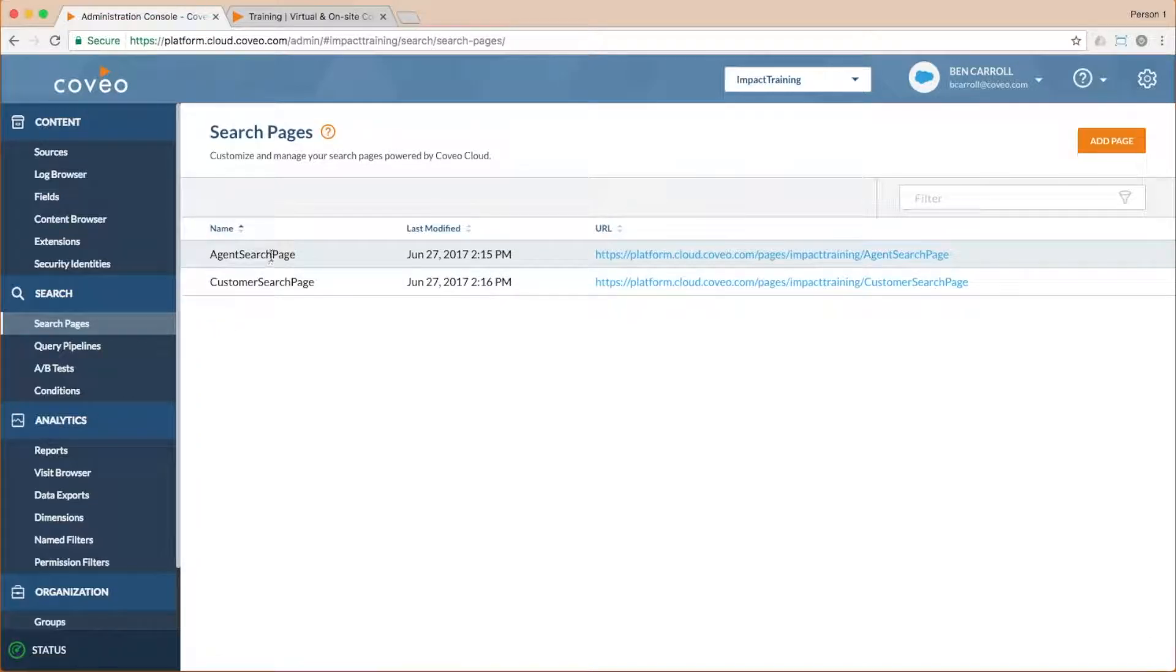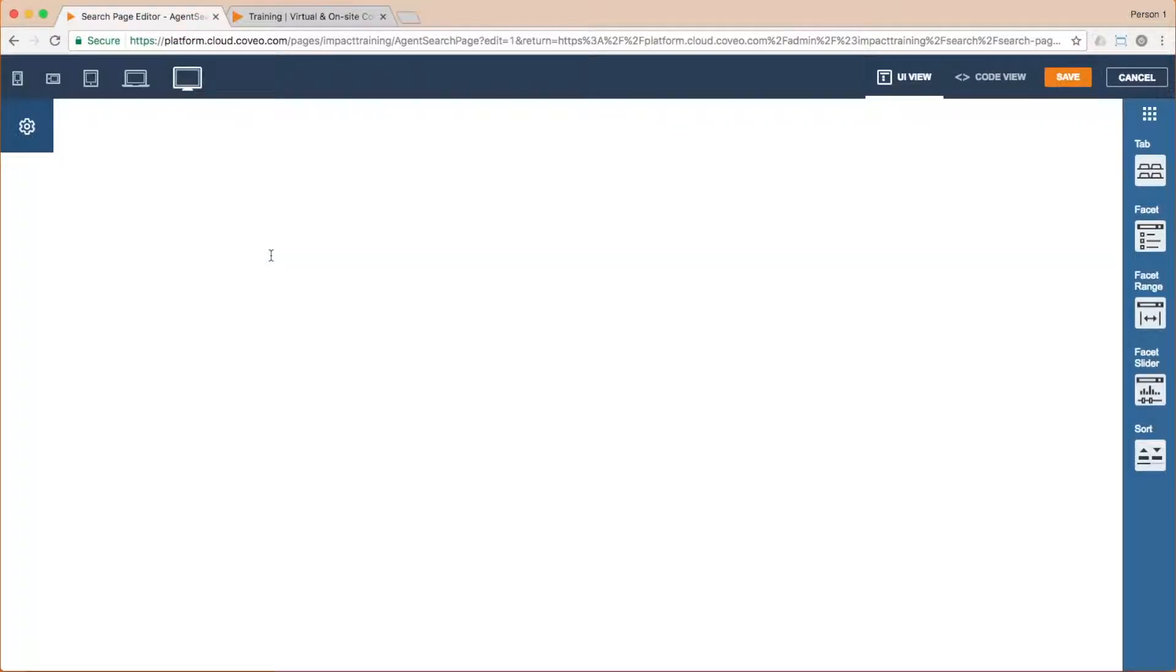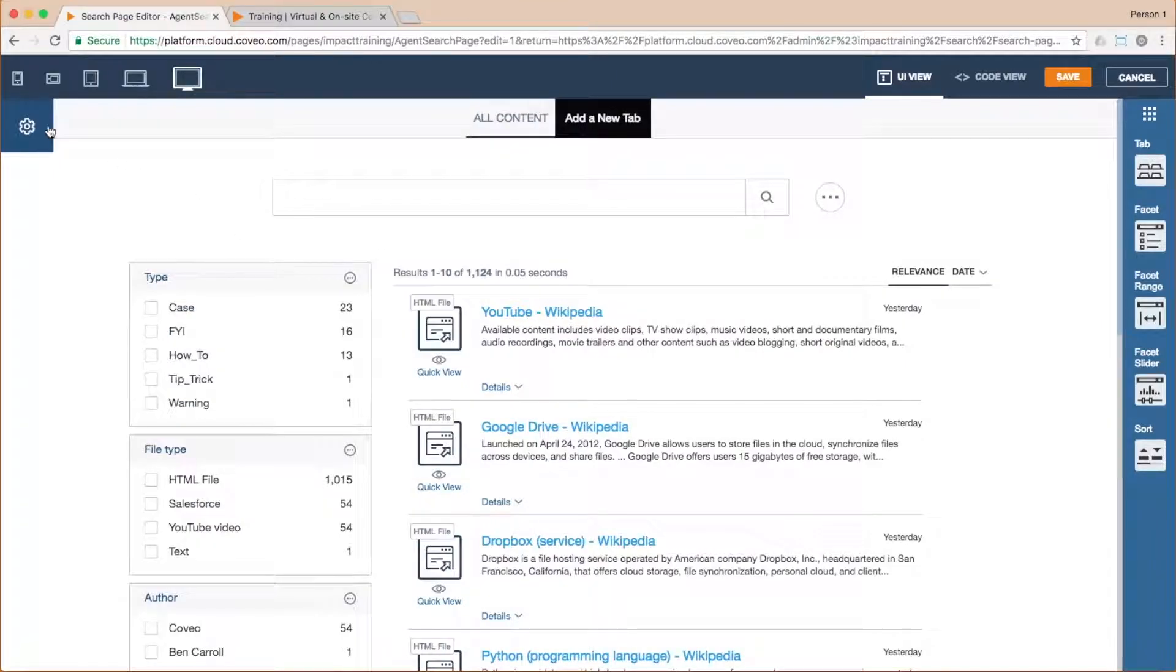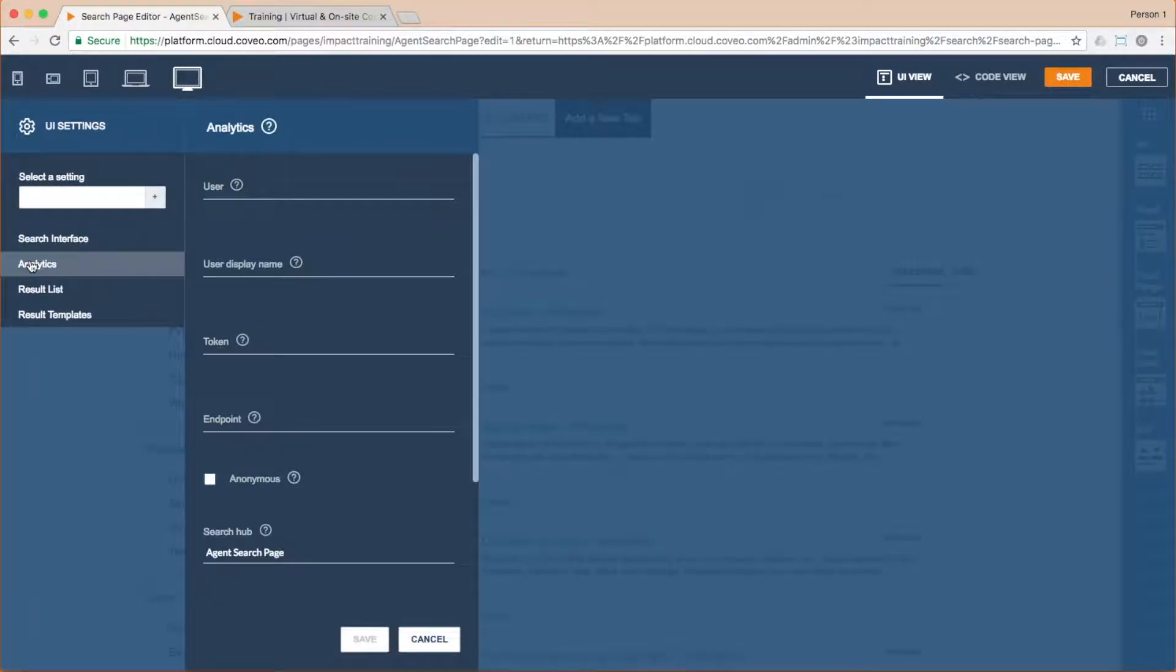If I double click on the agent page, then go into the UI settings menu via the gear near the top left of the screen and choose analytics, I can see this page does indeed have its search hub value set to agent search page.